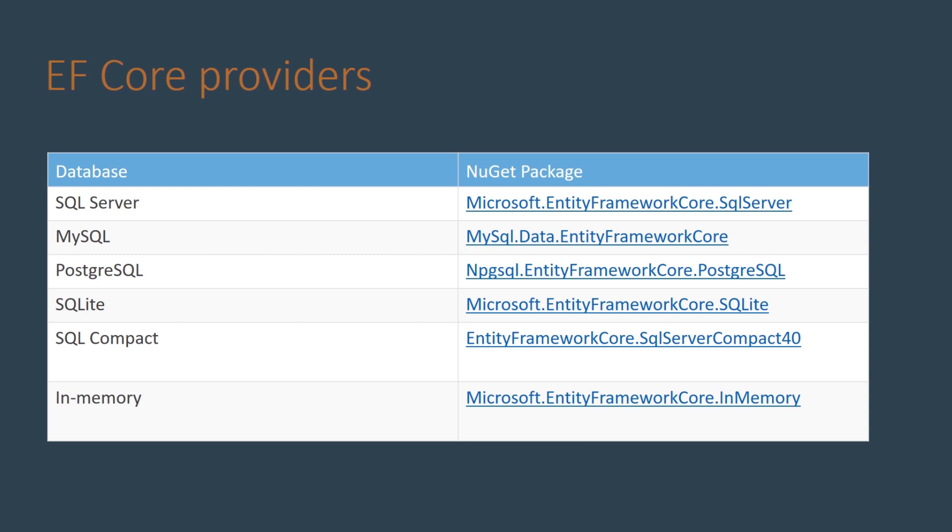As you can see here the EF Core handles mainly SQL relational databases and does not handle NoSQL database systems such as MongoDB. In other videos we'll be doing a demo to connect to a MongoDB database.